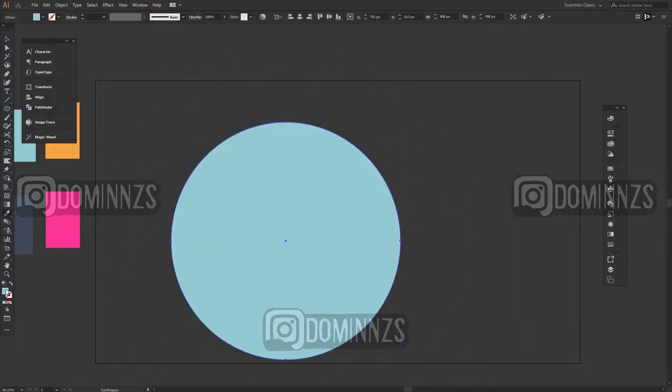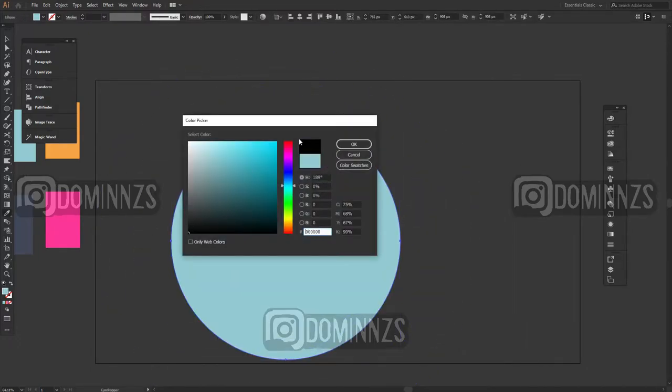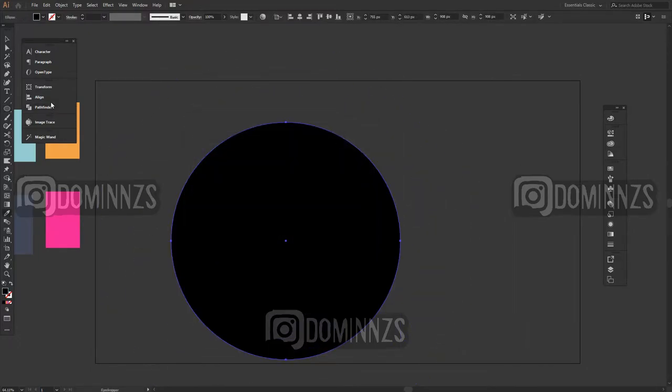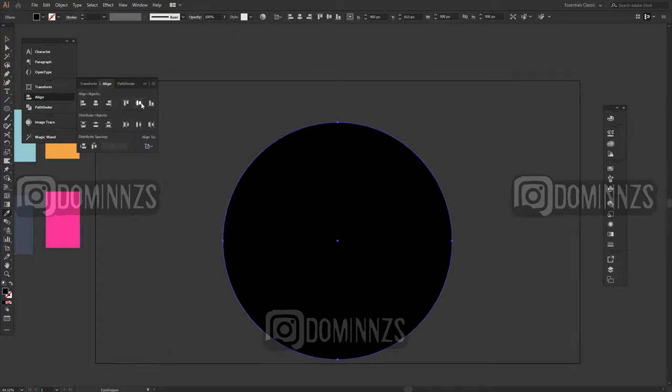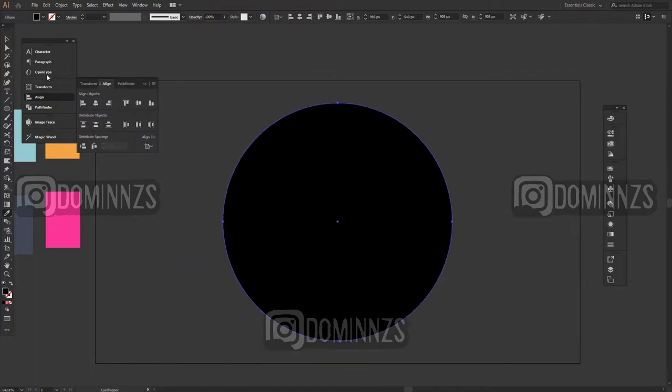So the very first thing you're gonna want to do is pull out your ellipse tool and make a giant circle and then you want to center it with your alignment tools. Then right after that you're gonna want to hit the M button on your keyboard to make rectangles.